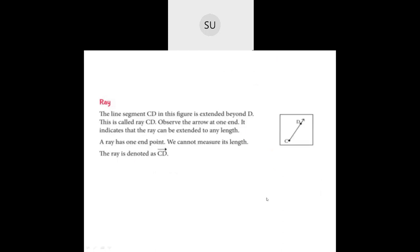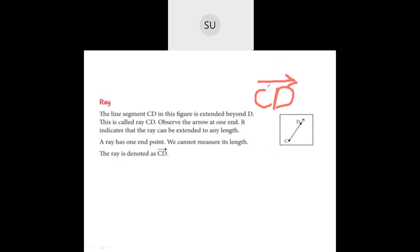Then we studied what is a ray. Line segment CD in a figure is extended beyond D, and this is called ray CD. The arrow at one end indicates that a ray can be extended to any length. A ray has one fixed point and we cannot measure its length. You denote a ray by writing CD with a one-sided arrow mark. We write C first because C is the fixed point.